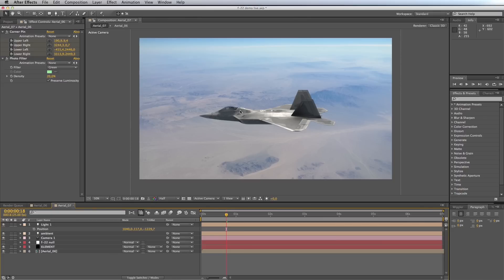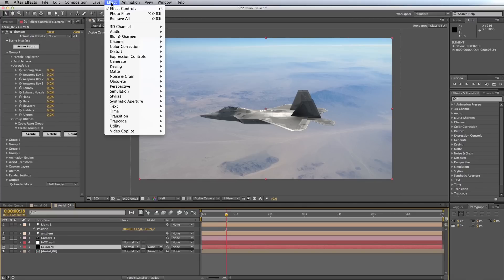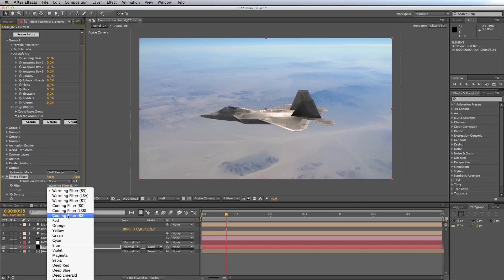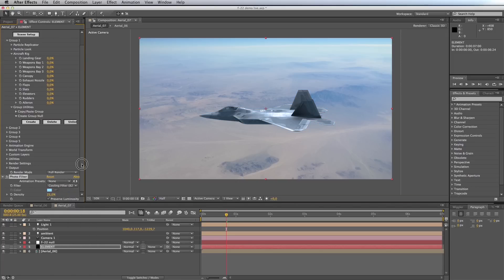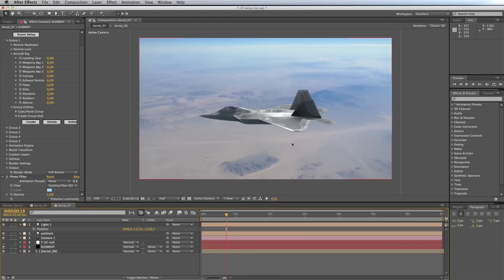Looking at my aircraft I feel it's a little too neutral gray. So I'll click on my element layer and apply Effect > Color Correction > Photo Filter. This time I'll use a cooling filter on that aircraft. It's a bit harsh, so I'll need to drop this value right down — just say five percent. Just to cool down the grays in our aircraft a bit, as if they're receiving illumination from this very blue sky.